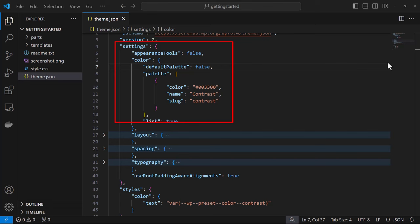And note here that we're using a generic naming convention as opposed to naming the color. For instance, here, this is a dark green, and instead of using green for the name and slug, we just use contrast. This makes it much easier to do color changes going forward. And then we see it being applied at the bottom here under styles.